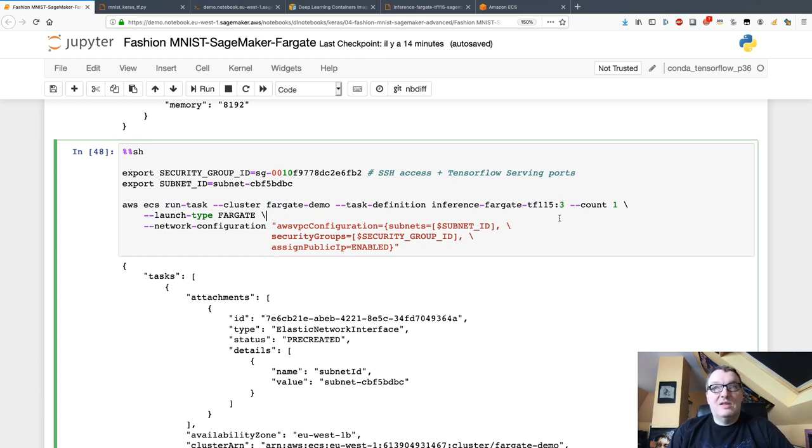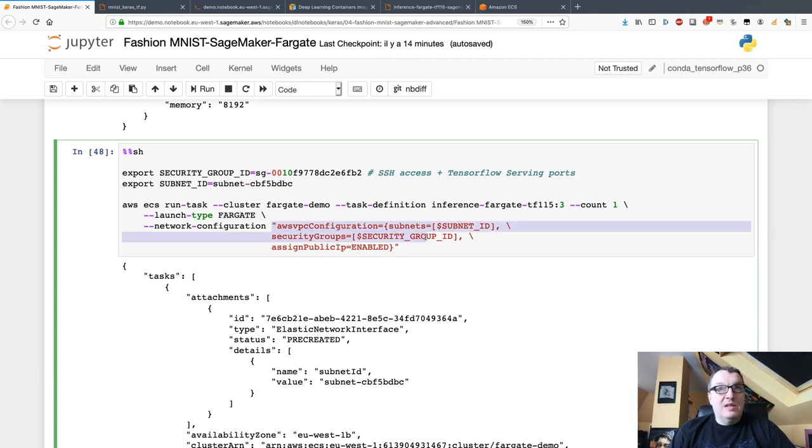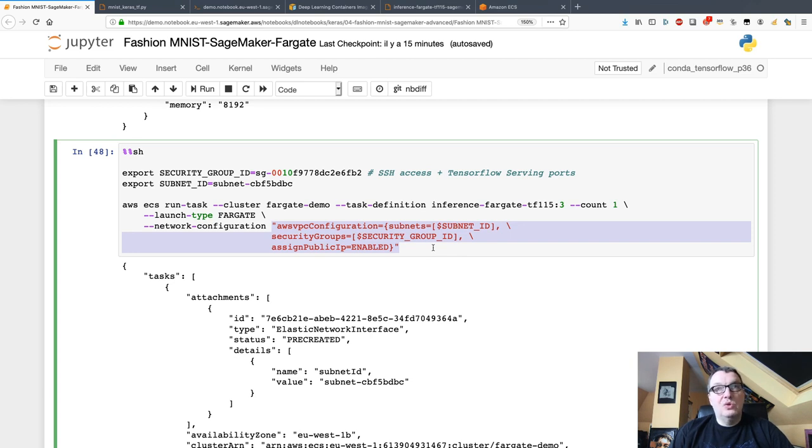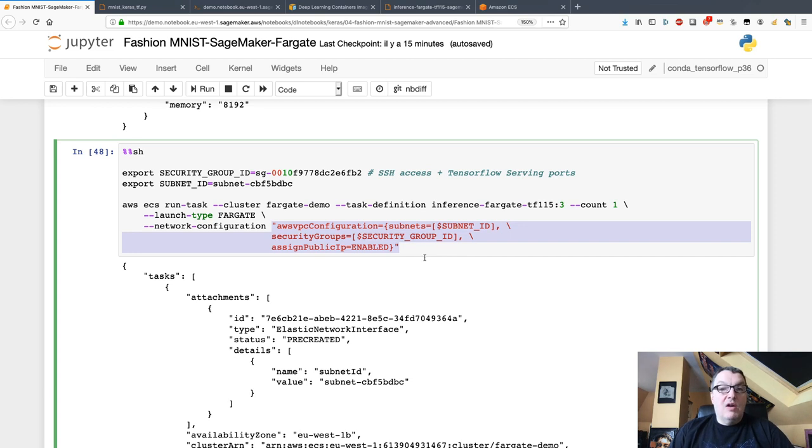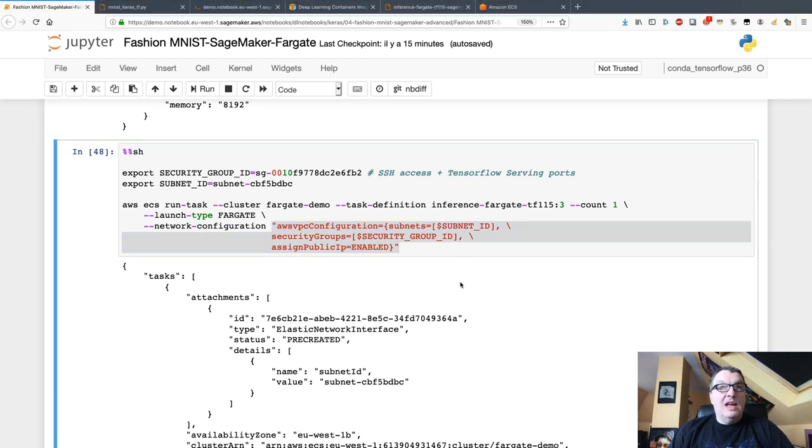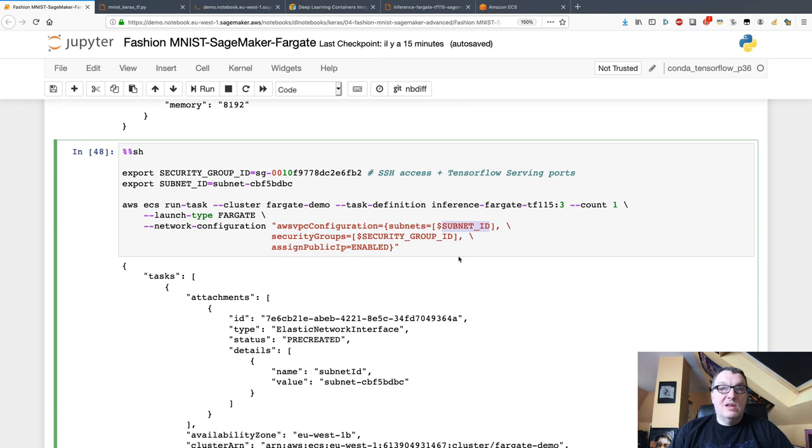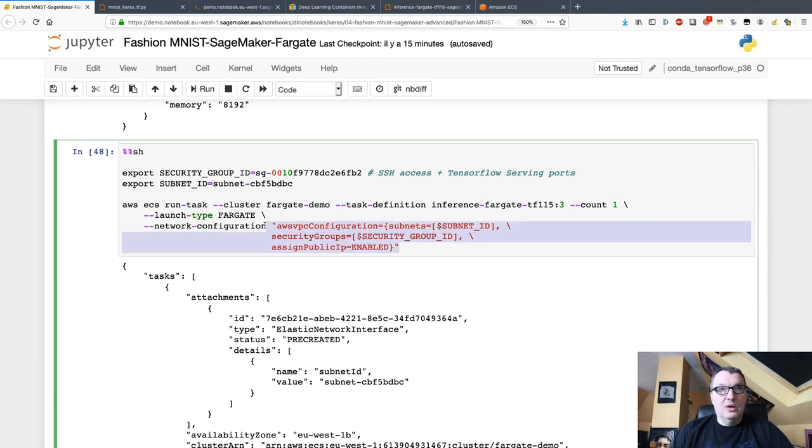This is launched on Fargate, and that means we need to pass a network configuration. Not going too deep here, but you can use different network configurations on Fargate. Here I'm keeping it super simple and I'm launching that task in one of my subnets with a simple security group. You can look at the Fargate doc for this.